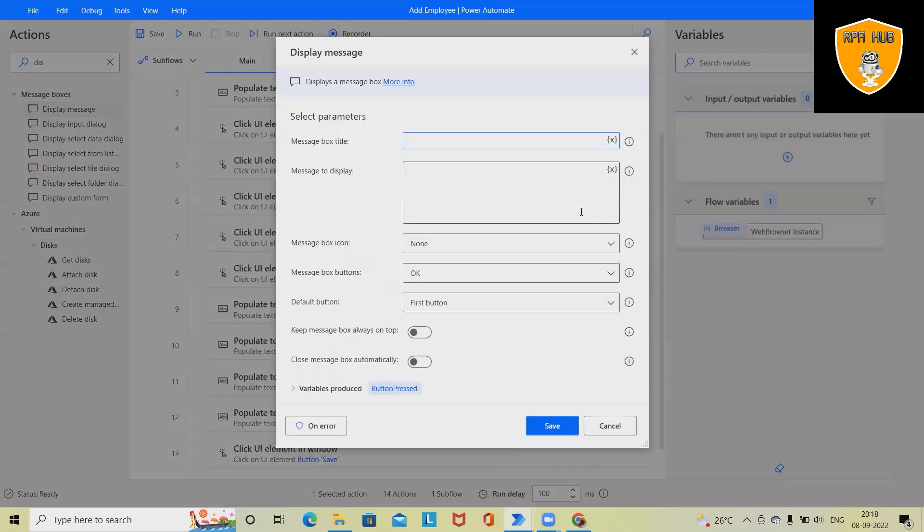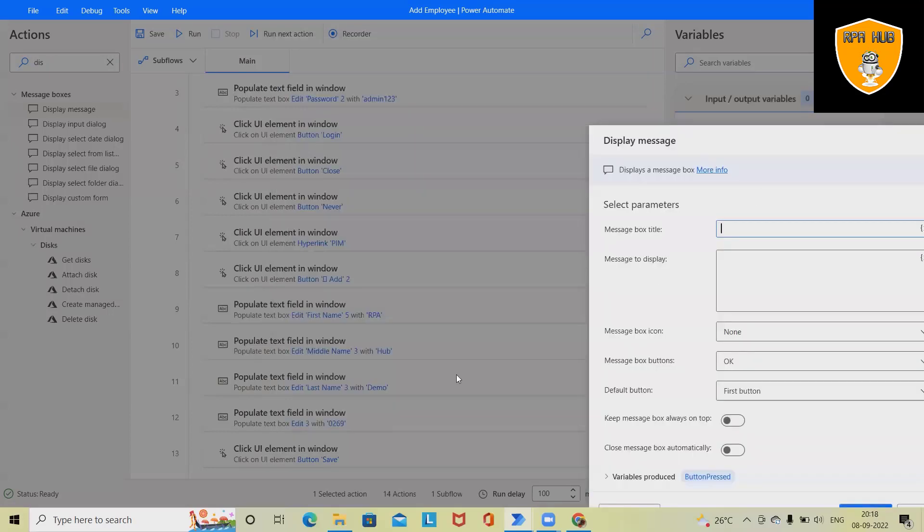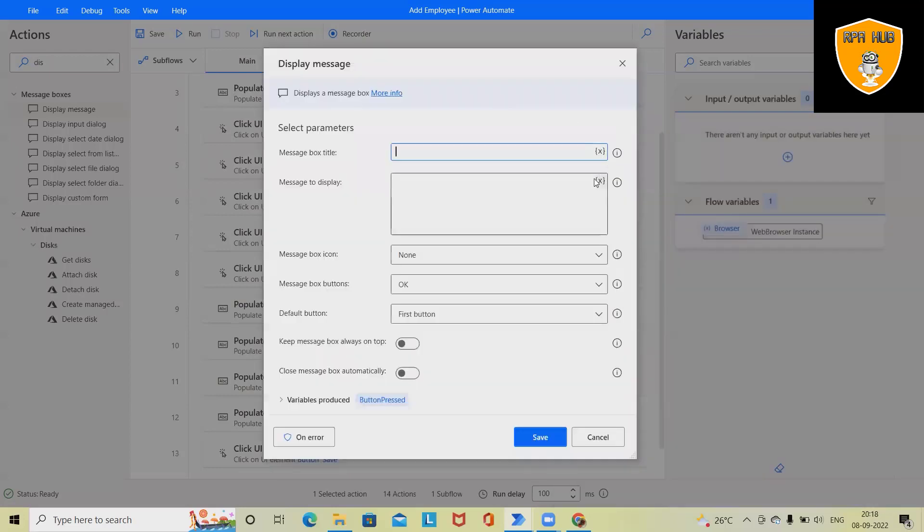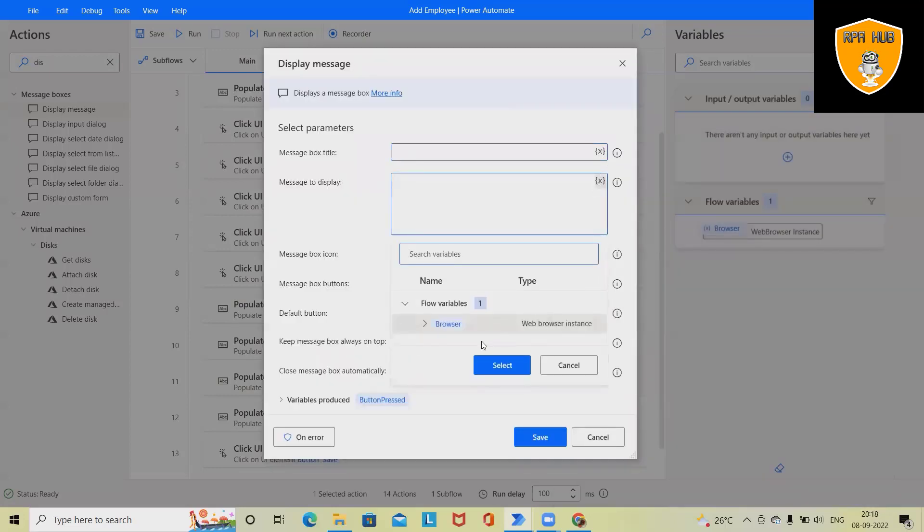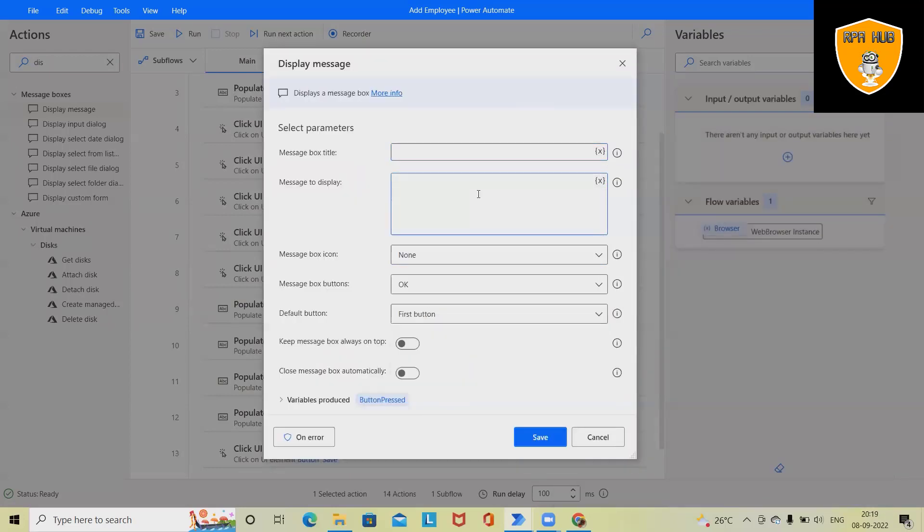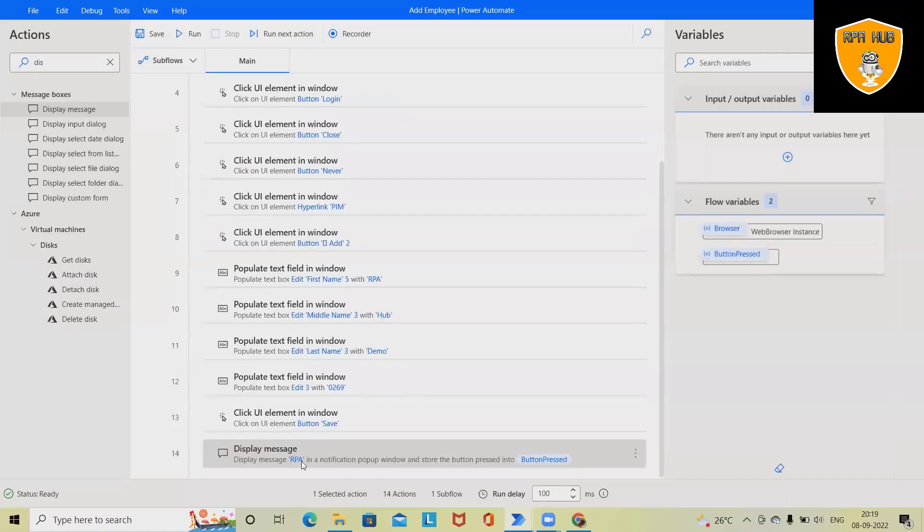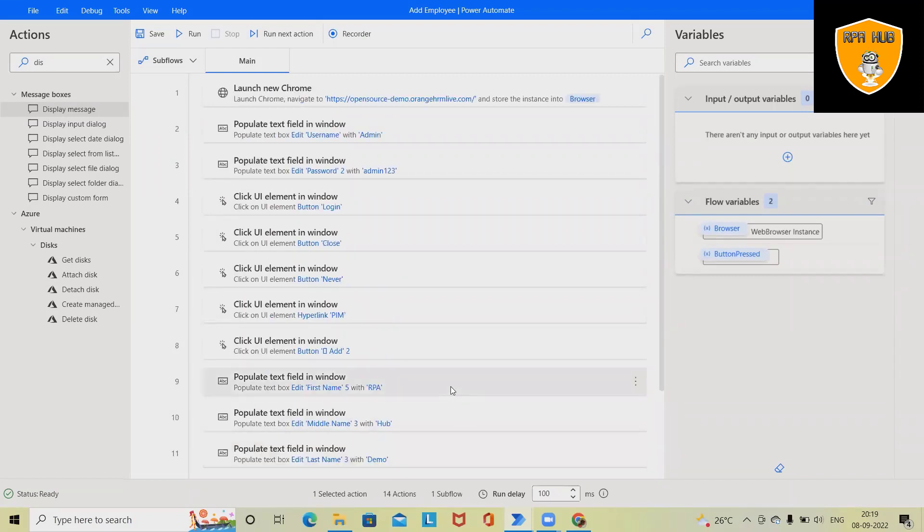After that, we'll show the display message box. We'll show display message box—in this field is created. So we'll show here 'RPA Demo is created.' We can even create a variable and use that variable to showcase here. This is how we are building a flow which will automate our employee additions in HRMS system.